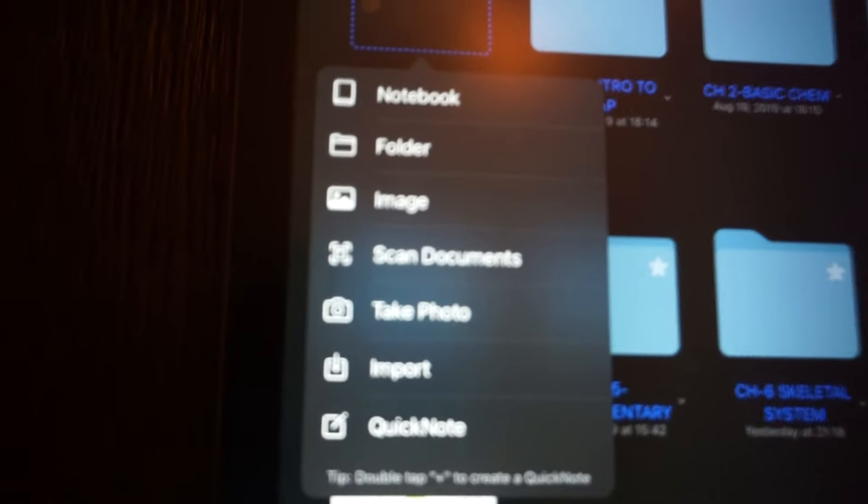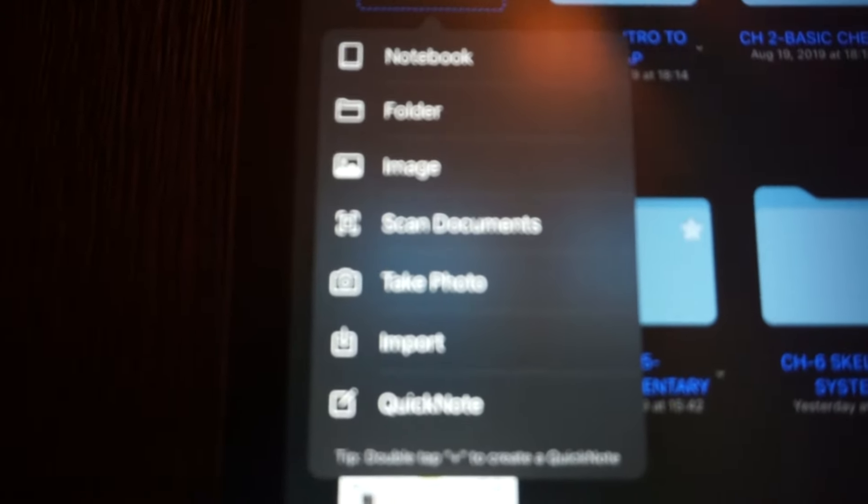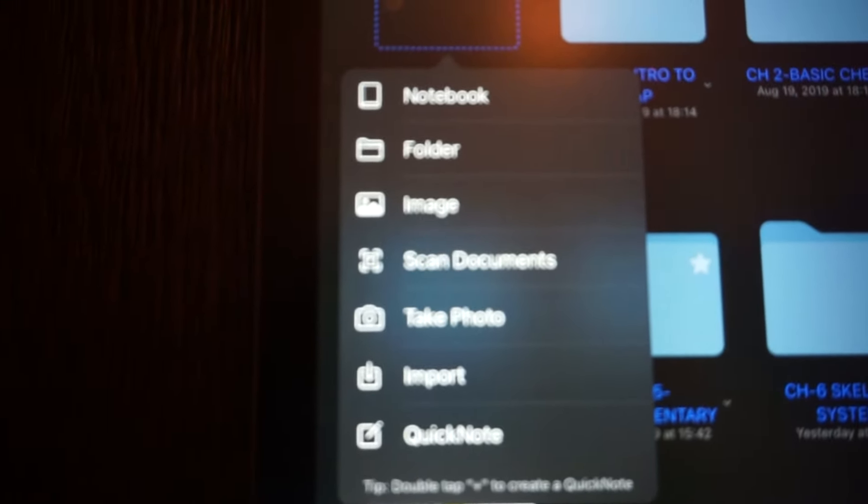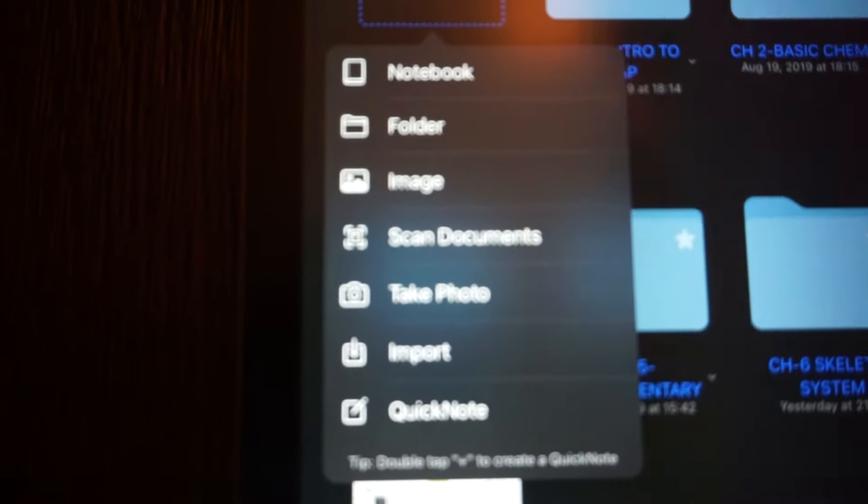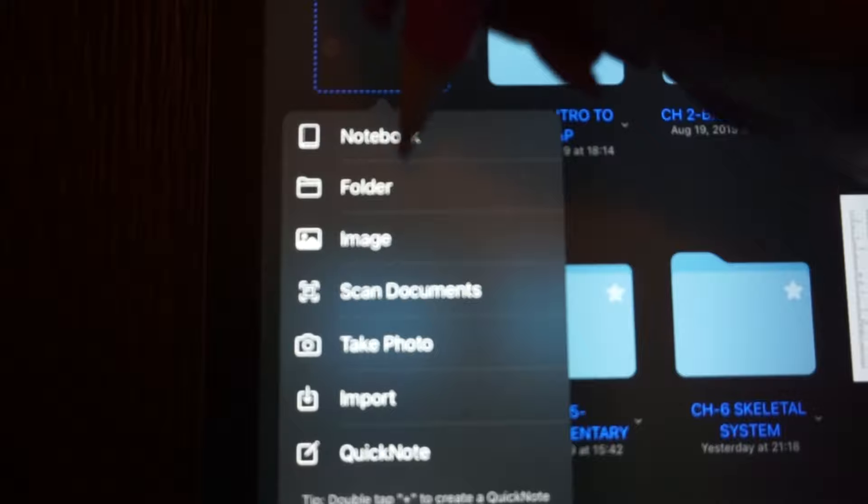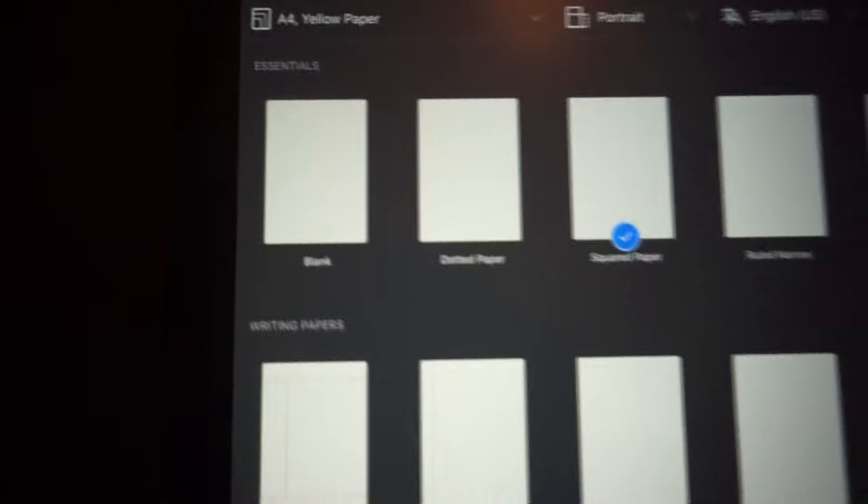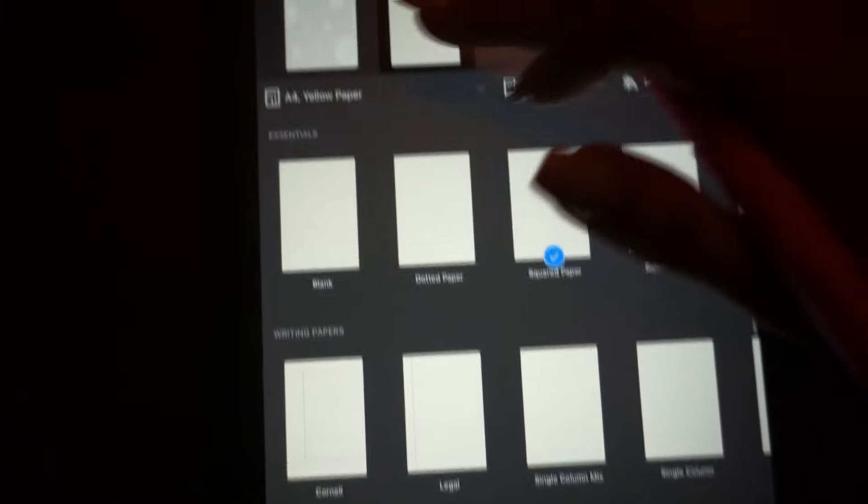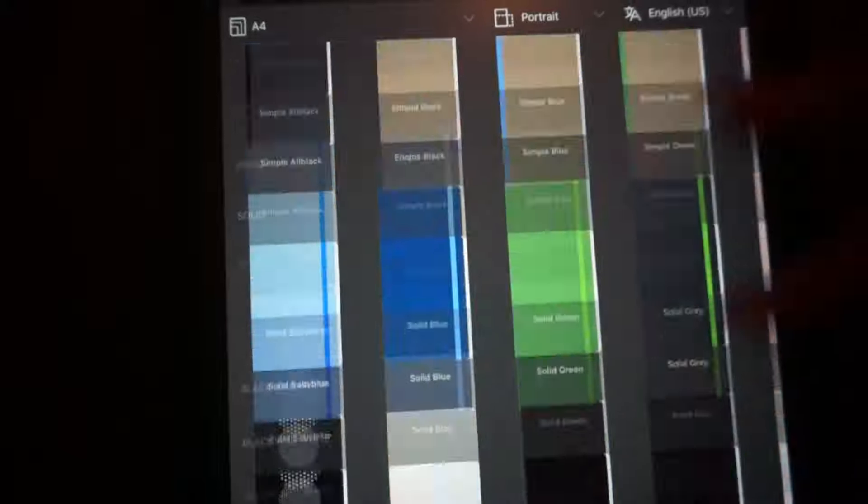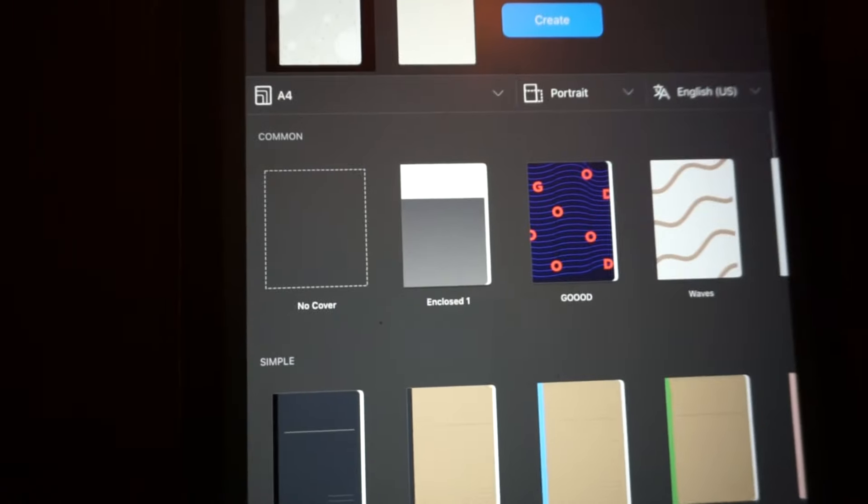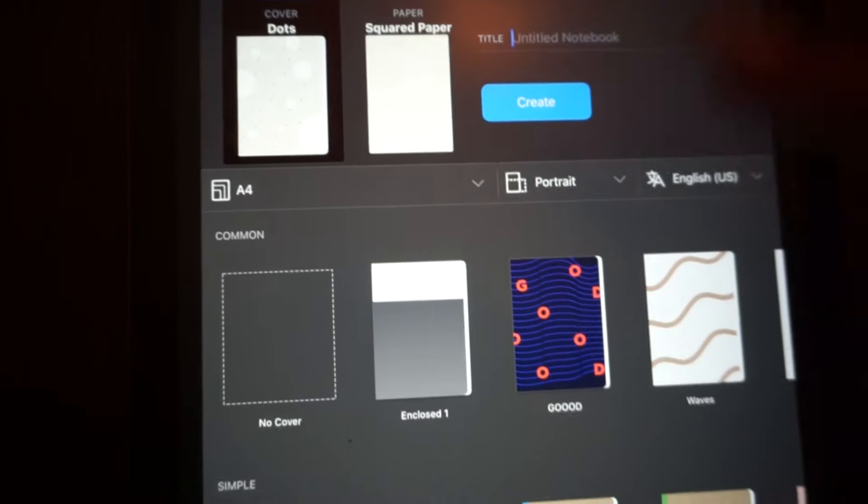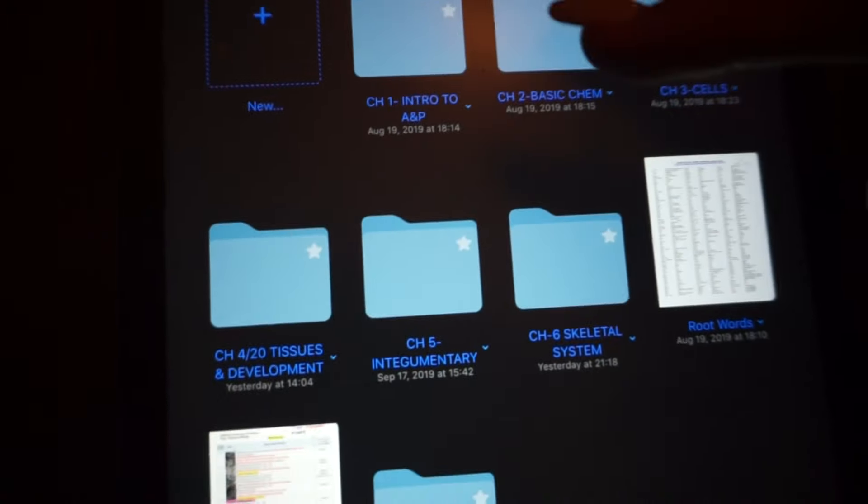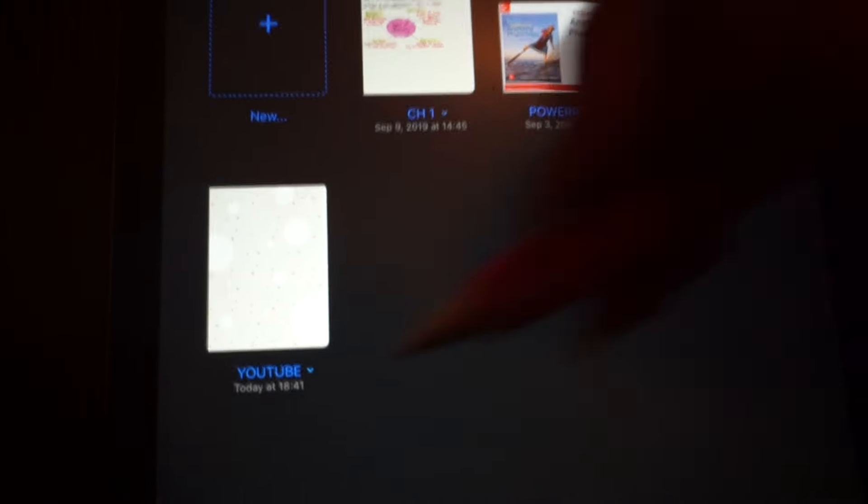I use QuickNotes for grocery lists because I can pull up GoodNotes on my phone. I mostly use notebook and folder. I haven't used scan documents or image. So let's go ahead and open a new notebook. You're going to see you have so many paper templates and notebook designs that you can choose from. You can name your notebook whatever you want. But I already made us a notebook, which is right here, called YouTube.